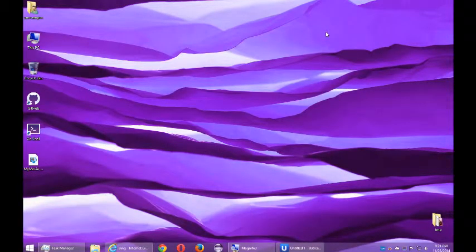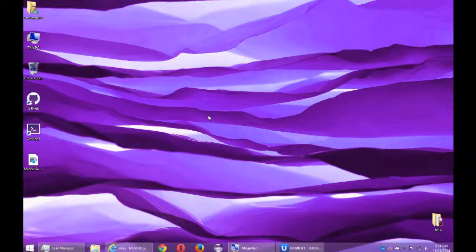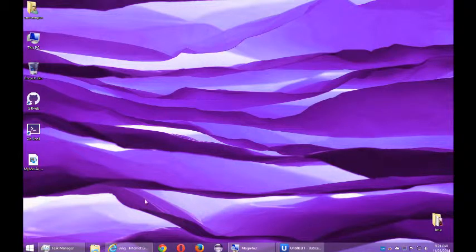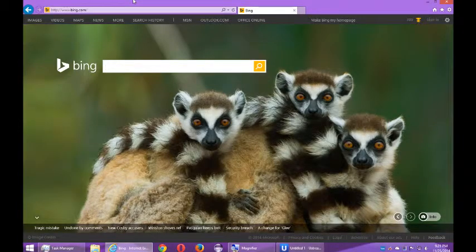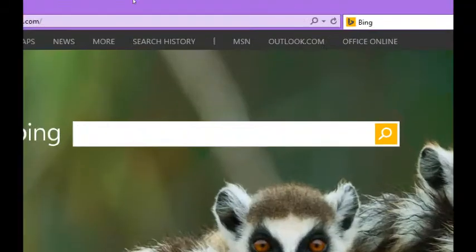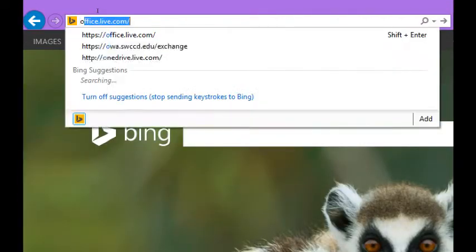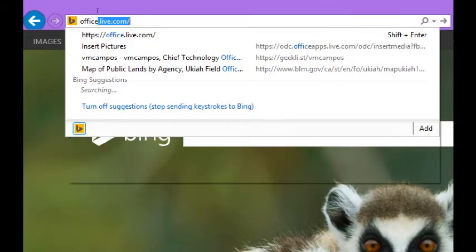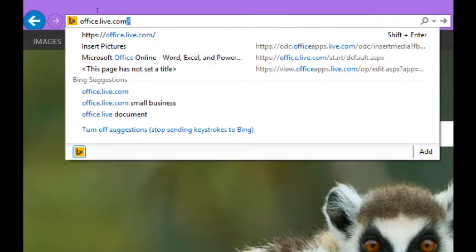Hello everyone, this is your instructor Victor Campos and I'm going to show you a very useful tool that'll come in handy for our class. All you need is a web browser. I'm going to load up Internet Explorer and then you should go to this address office.live.com.